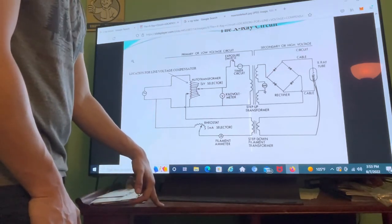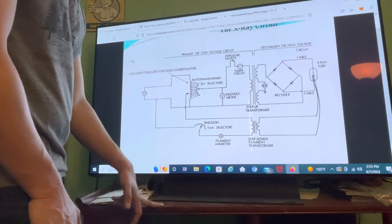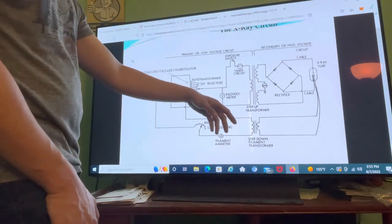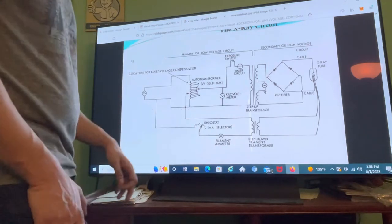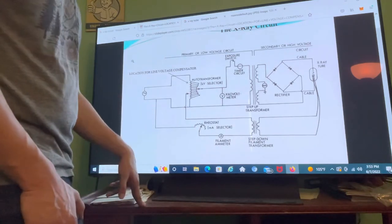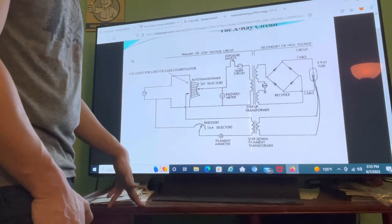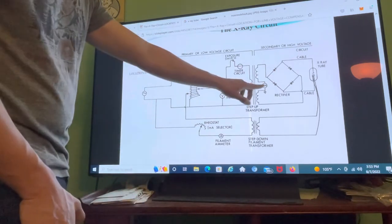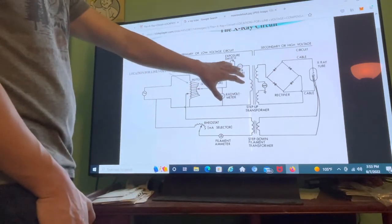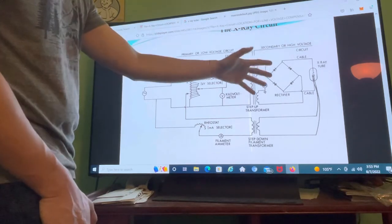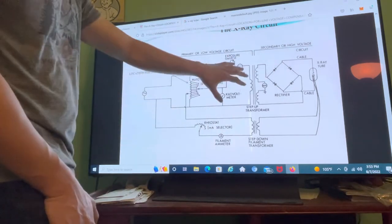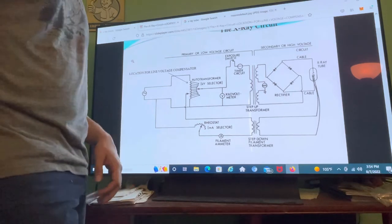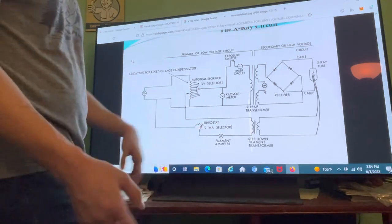We want exactly 10,000 volts — no more and no less. If we get more than 10,000 volts on the high voltage circuit, the excess will be sent to ground and held until it can be used. If we have less than 10,000 volts, the meter ensures it doesn't pass into the secondary circuit and keeps it in the primary circuit until we reach 10,000 volts.